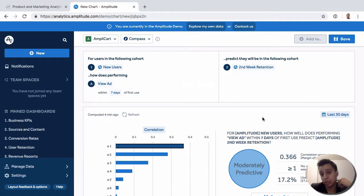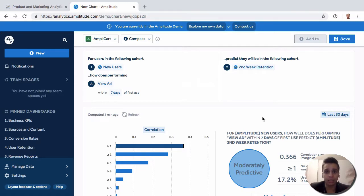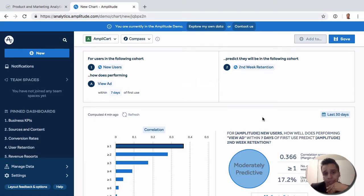So in Amplitude, you have a few different ways of slicing the same question. But this report is quite popular. Once again, just like some of the other machine learning powered reports...